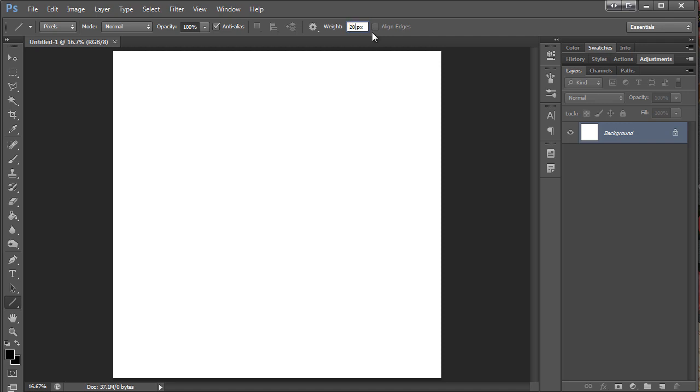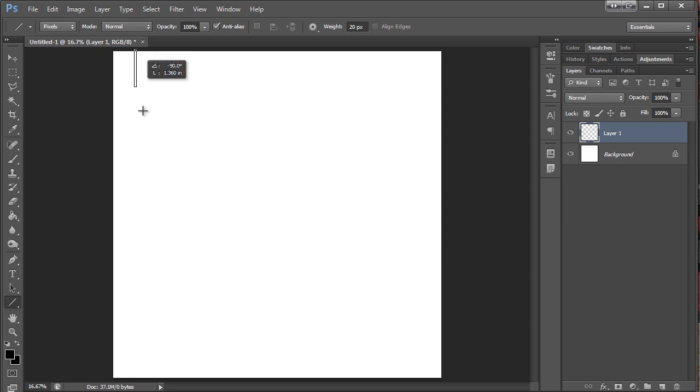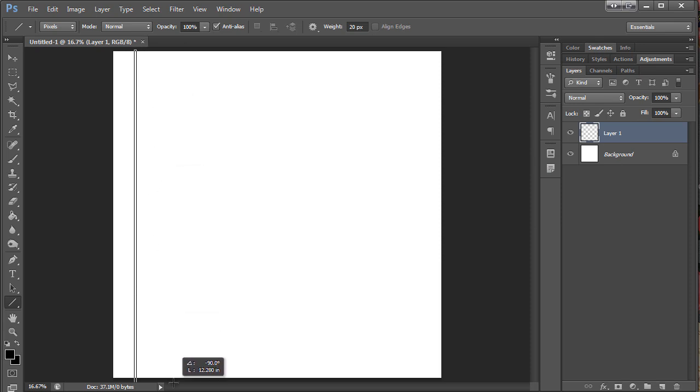So I'm going to make it fat so you can see what I'm doing. I'm going to make a new layer. I'm just going to go ahead and make my line. If you hold down shift while you make the line, it'll be straight.